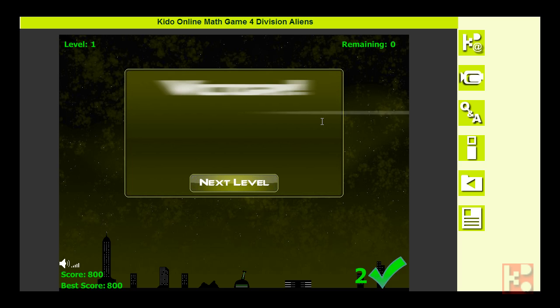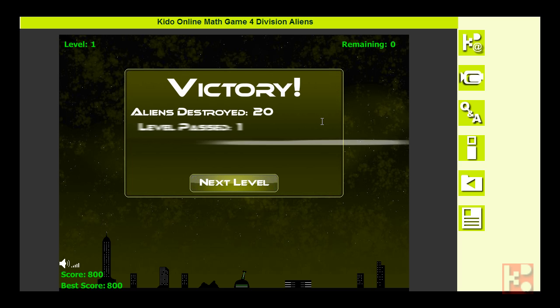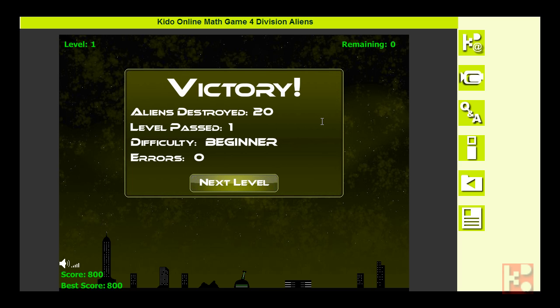Yes, victory! Aliens destroyed: 20. Level passed: 1, beginners. I got zero errors this time, it means I have no errors at all.